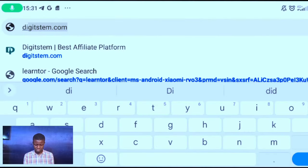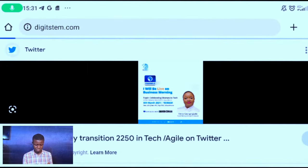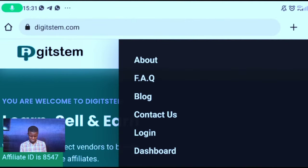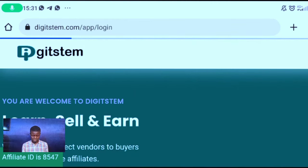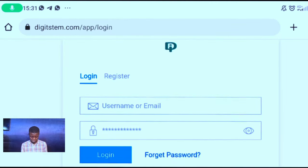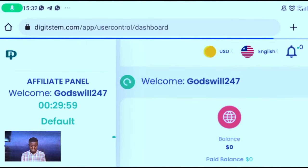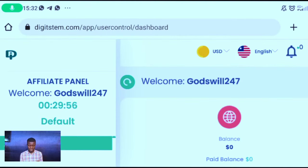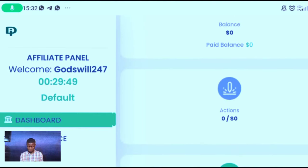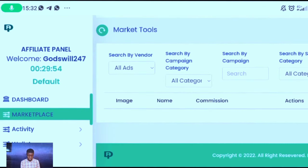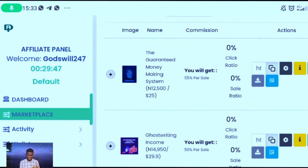The first thing you are going to do is to log into your DigiStem affiliate account, so you go to your login affiliate dashboard. I have logged into my affiliate dashboard just like you can see. Now I'm going to go to the marketplace — this is the marketplace right now.